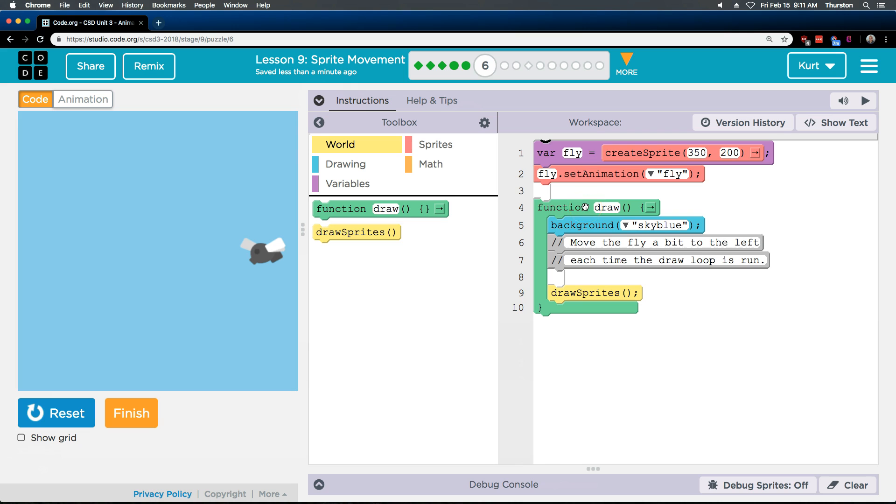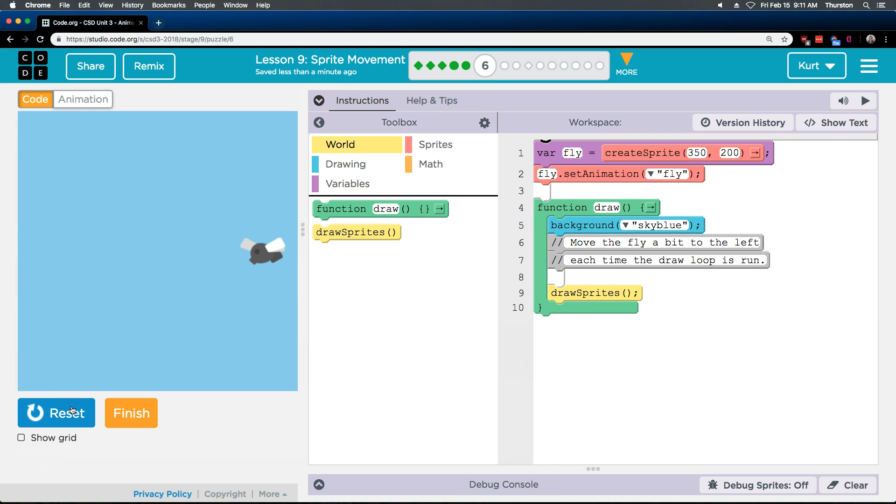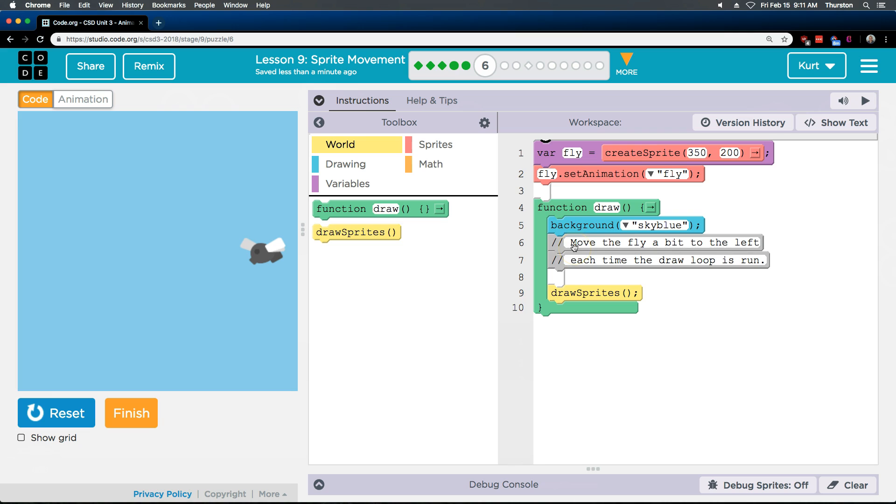Now we have this draw loop, which is repeating. It's not making it move though because there's no updating to the property of the fly x variable. So it's just redrawing it a million times in the exact same spot. Move the fly a bit to the left each time the draw loops run.